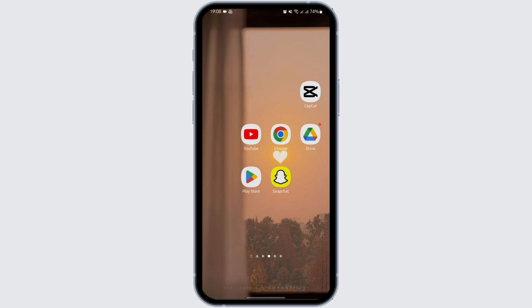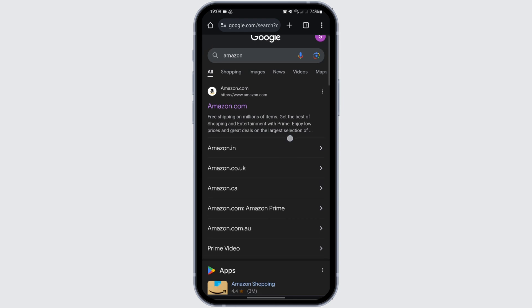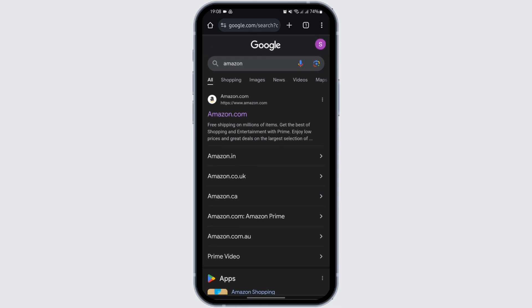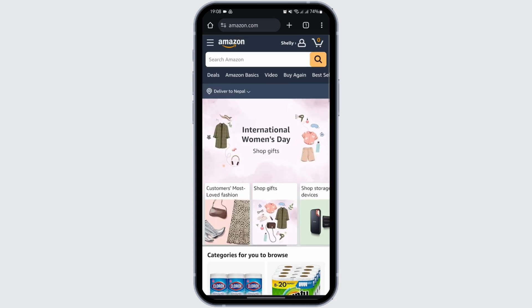Head over to any web browser — in my case I'm using Google Chrome. At the top search bar, type in Amazon. Once the results appear, you will see its official website as the first search result. Tap to open that link and make sure that you are logged into your Amazon account.